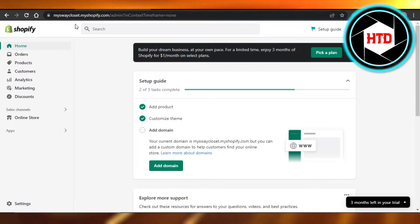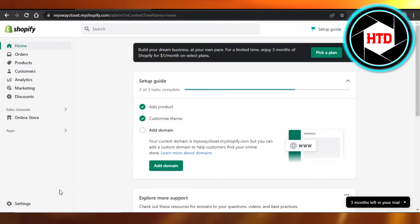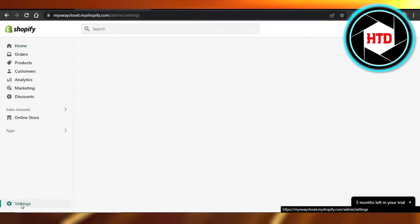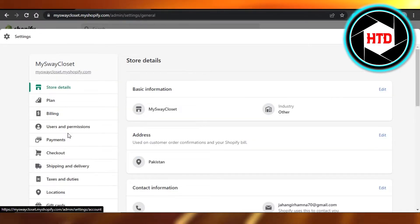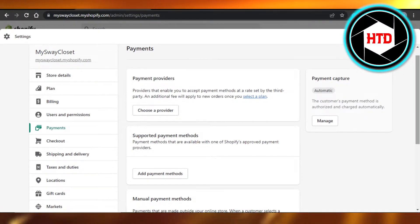You'll simply open up your Shopify admin and you'll get right here. In order to add a payment method or Stripe, you have to go to your settings. In settings, simply go to payments.